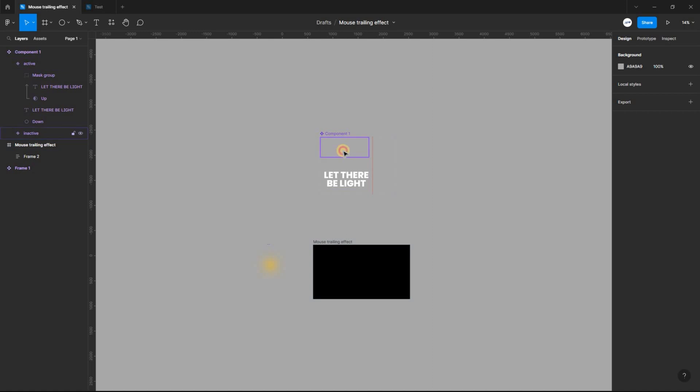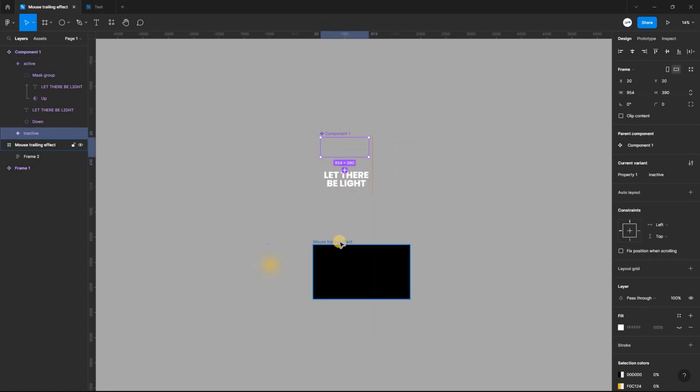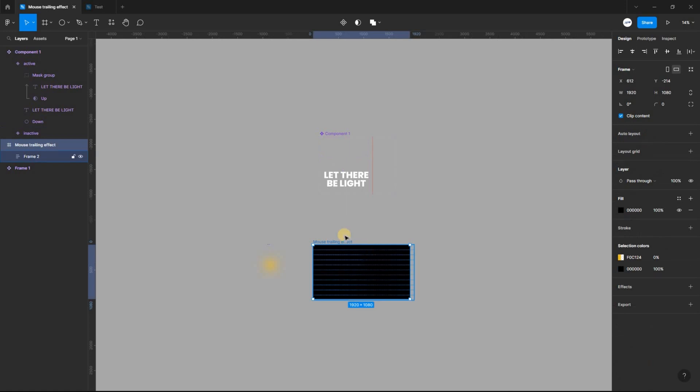Copy the inactive variant and paste it on the frame, aligning it to the center. Now, let's preview.